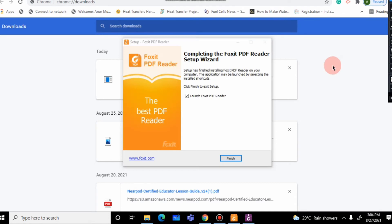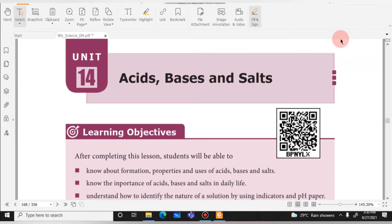Once downloaded, we will install Foxit PDF Reader and open a sample file. We will now open a textbook — a PDF of the Tamil Nadu State Board Standard 9 Science textbook — in Foxit Reader. There are many tools available in Foxit Reader, and we will demonstrate them using this textbook.